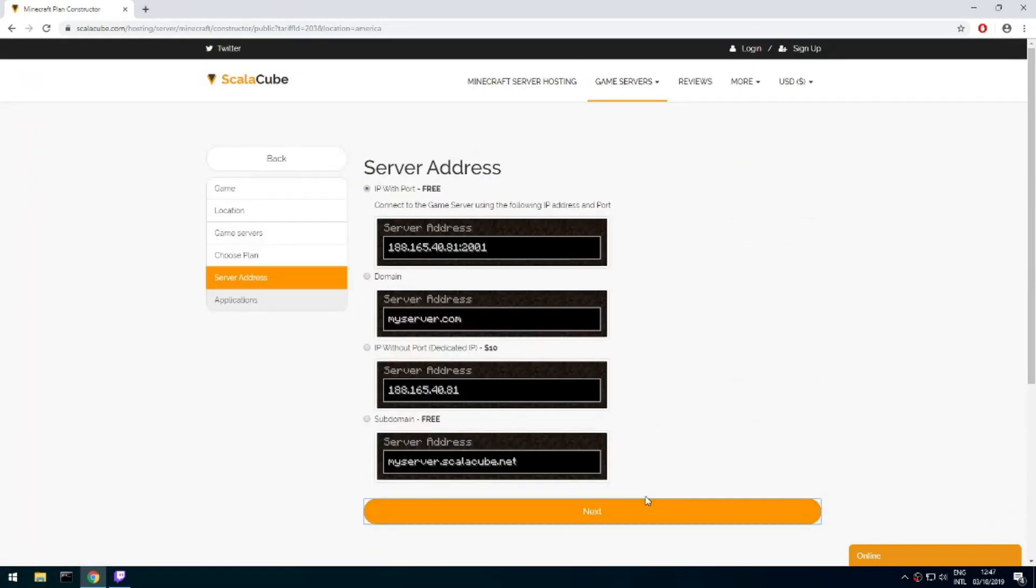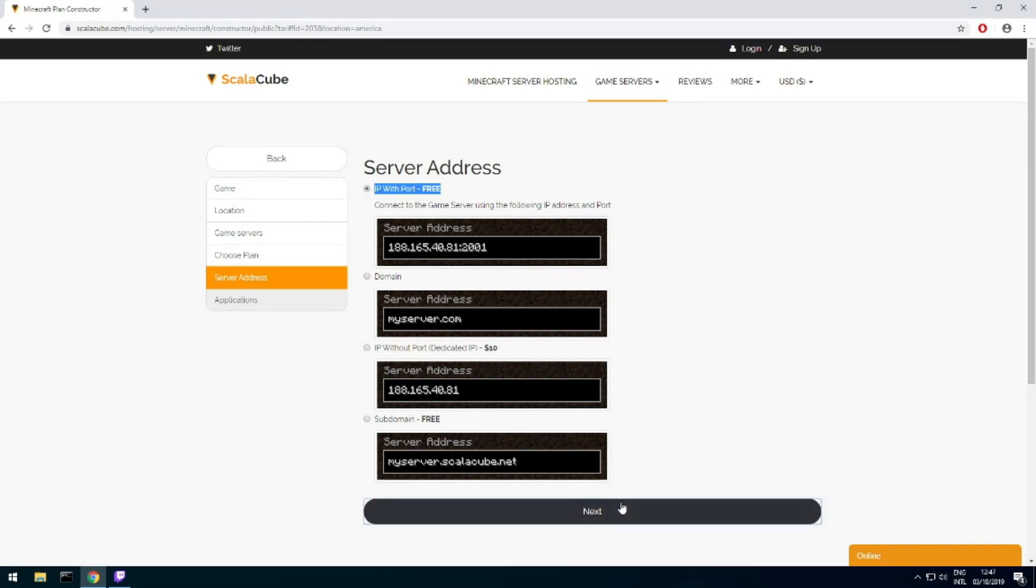On this page, you have to choose your server IP. We will select IP with port. However, you will be able to change it later at any time after purchasing.